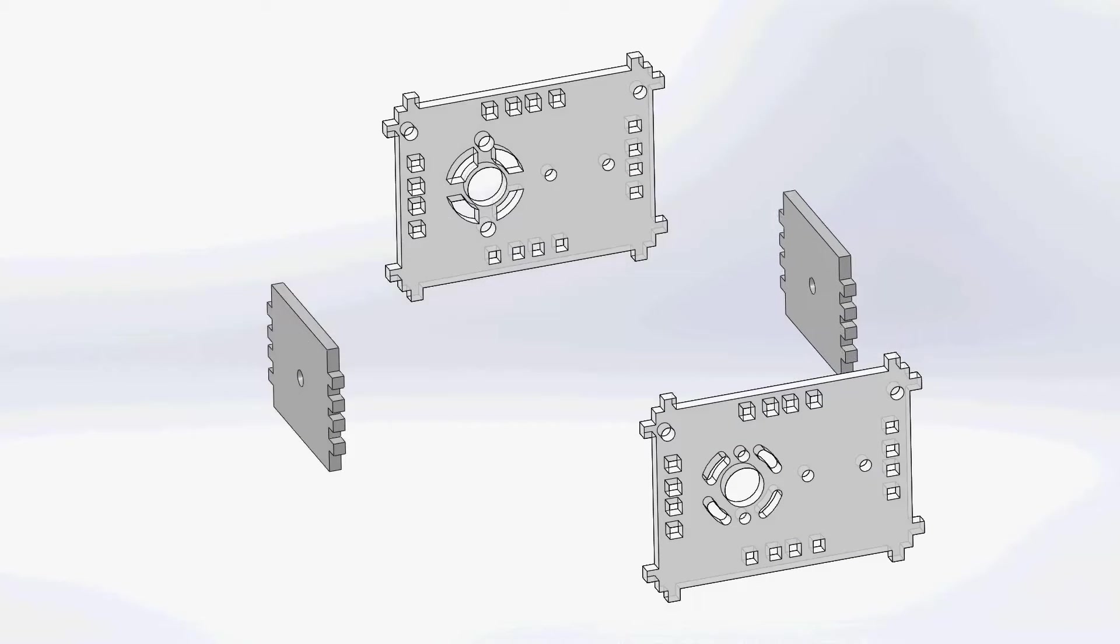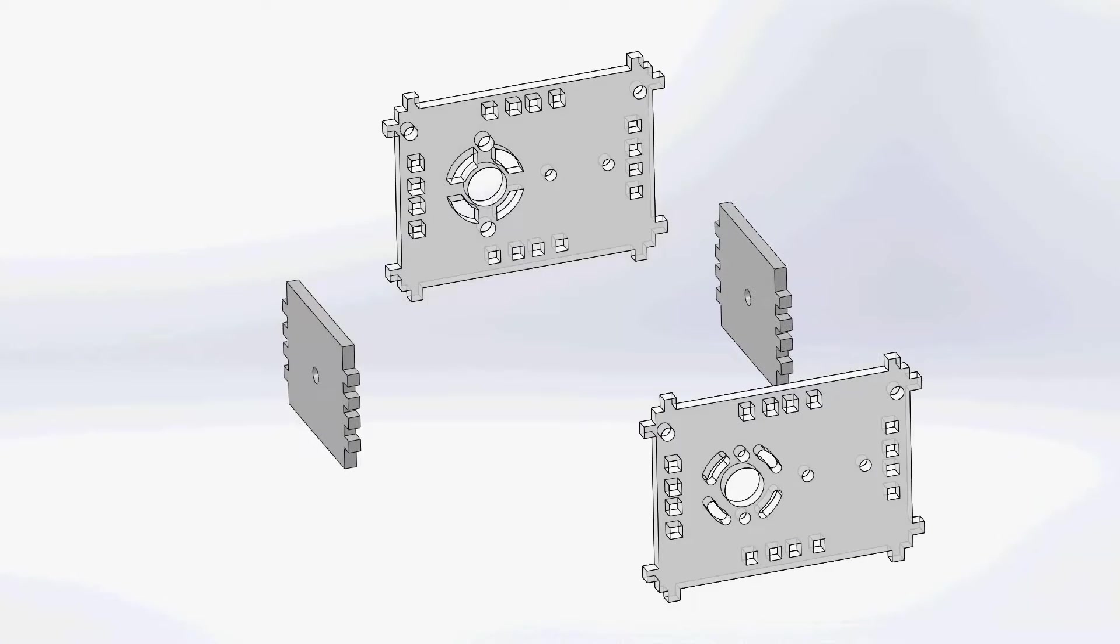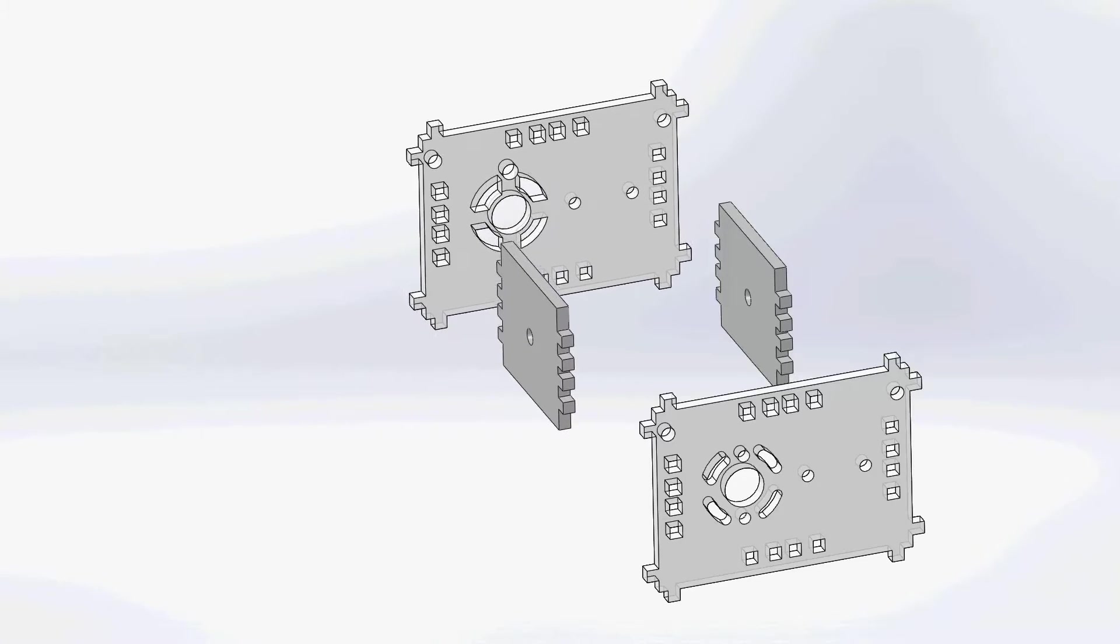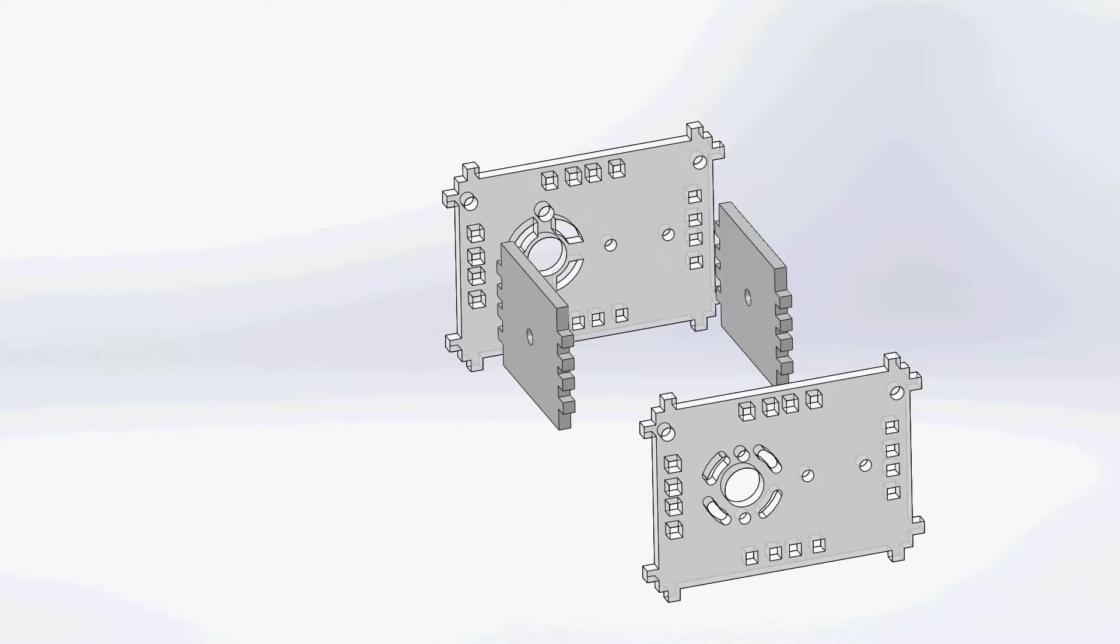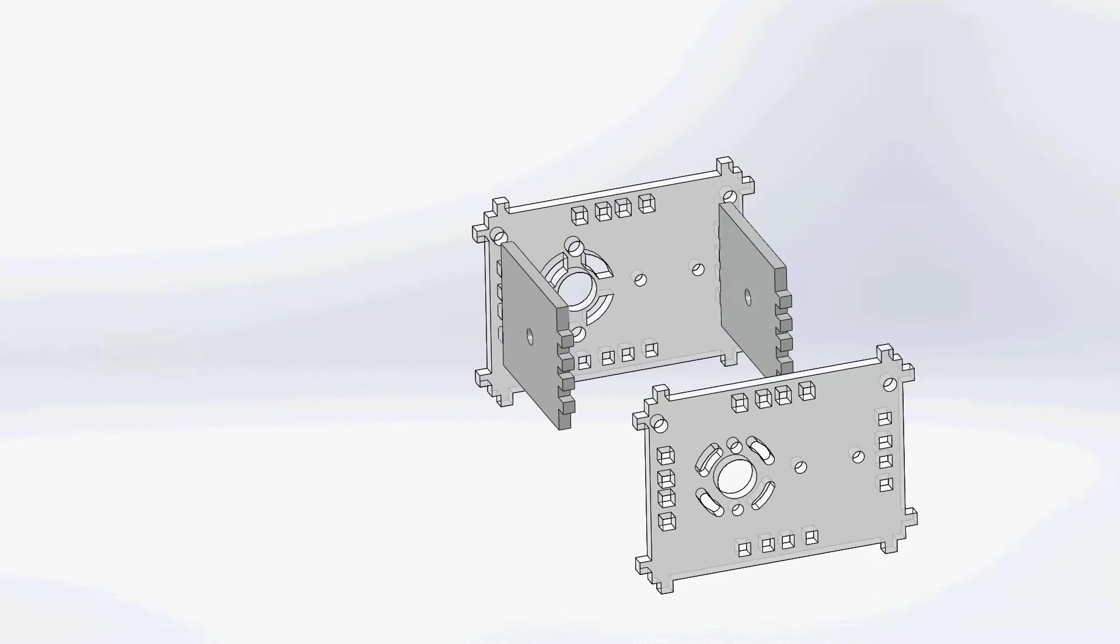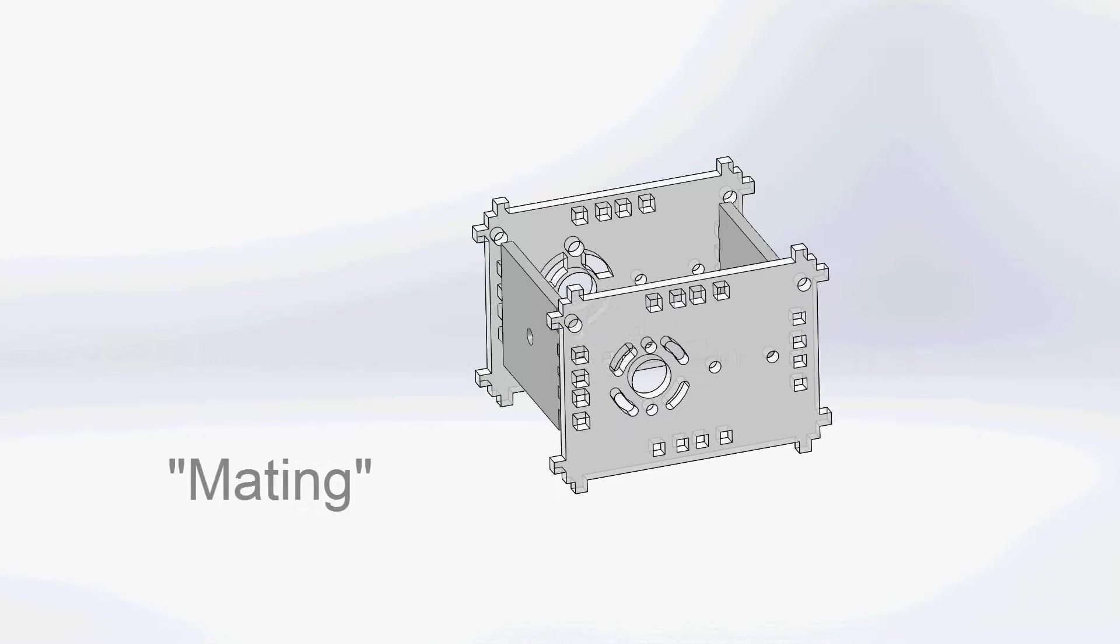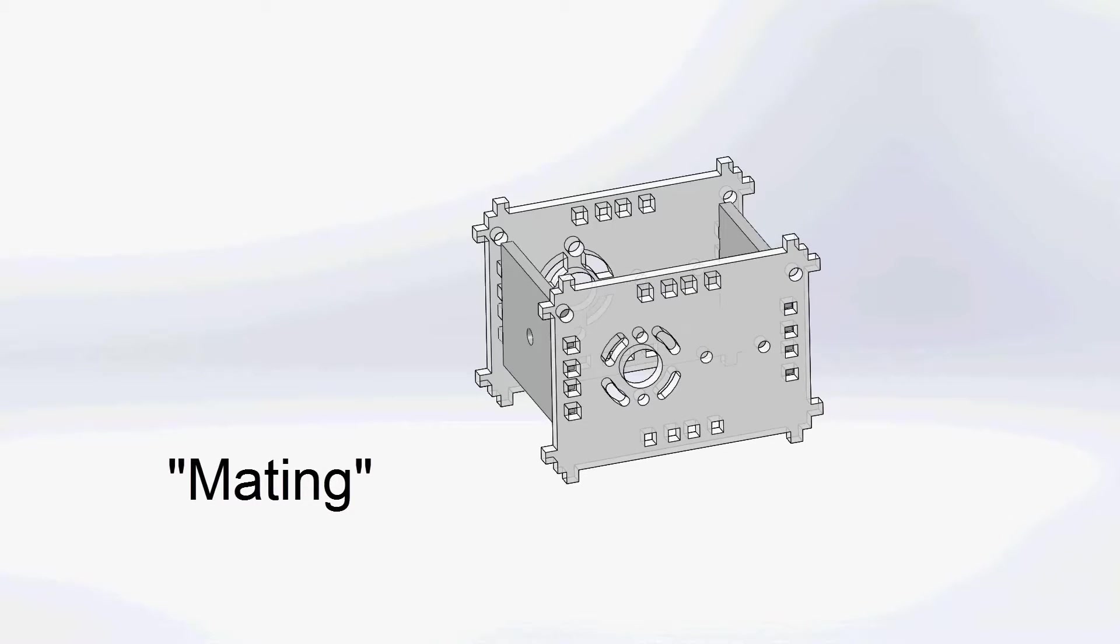In this video series you will see how SolidWorks parts can be combined together to form more complex models known as assemblies. The process of connecting parts together is known as mating them together.